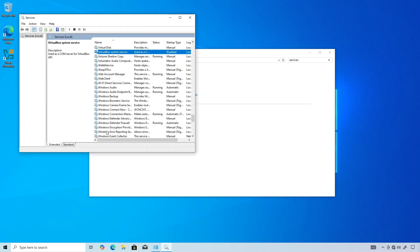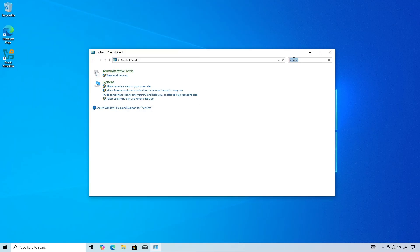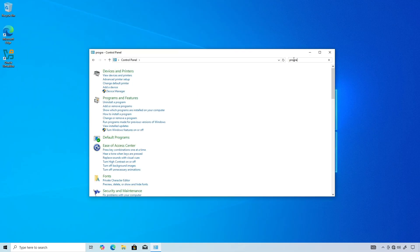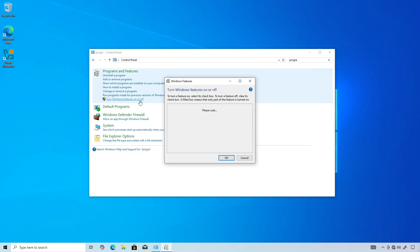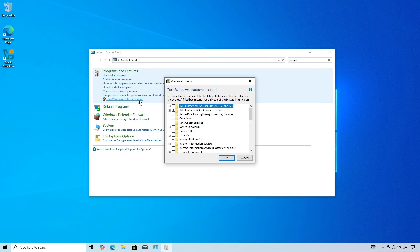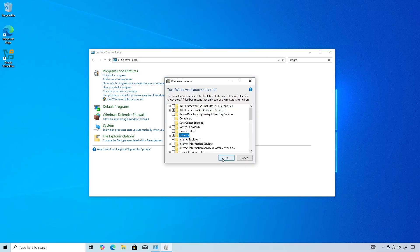In the Control Panel search box, type Programs and click Turn Windows Features On or Off. Click the Hyper-V checkbox.